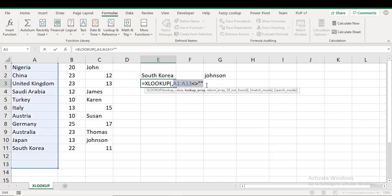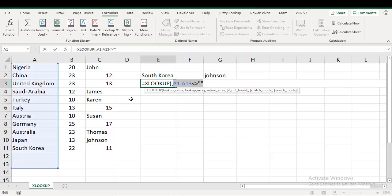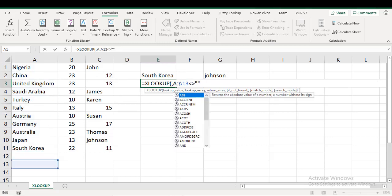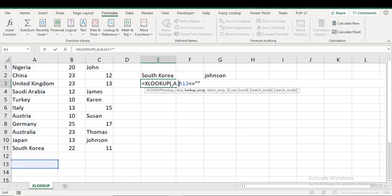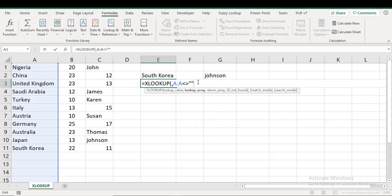So let's use F9 to evaluate. So you see you have TRUEs all the way. You have two FALSEs which are for cells A12 and A13, right? Okay, so I'll take this back. So it means my lookup value here will be TRUE. That's what I need.